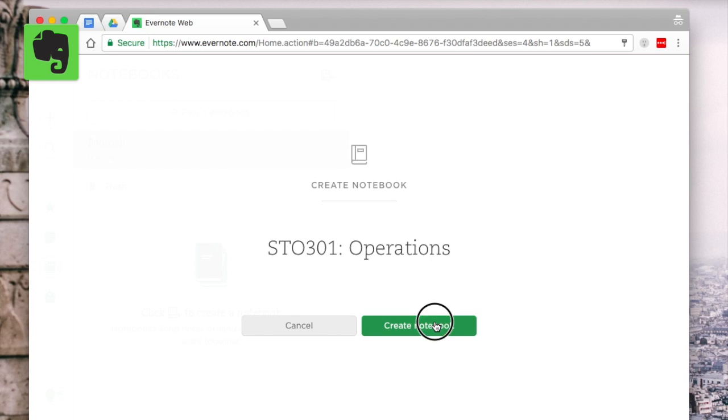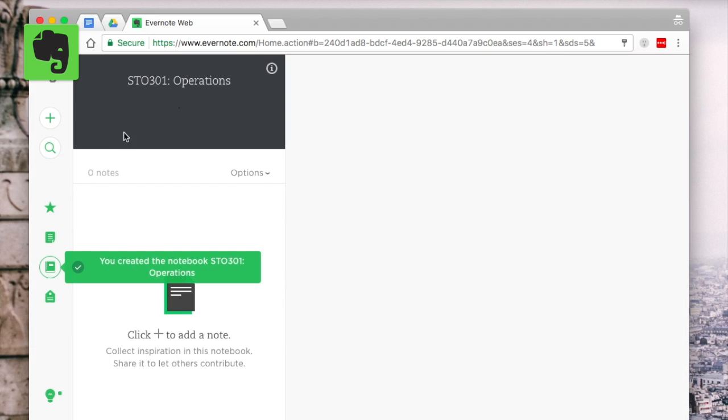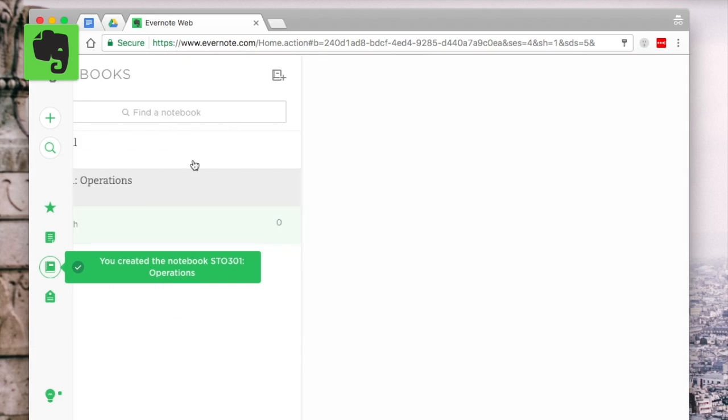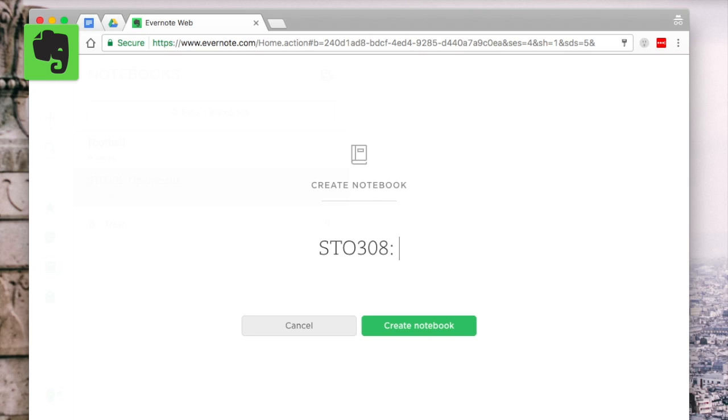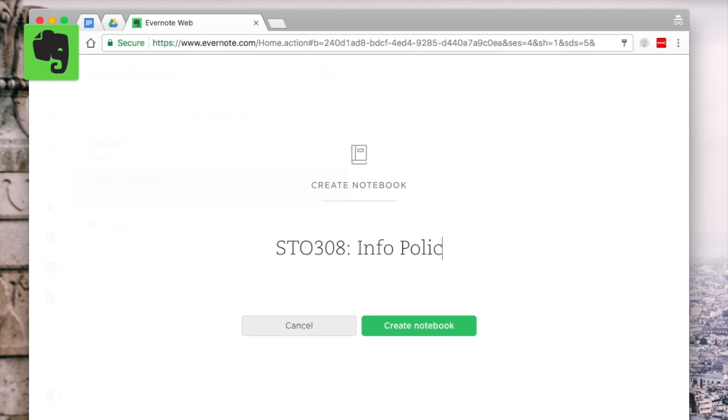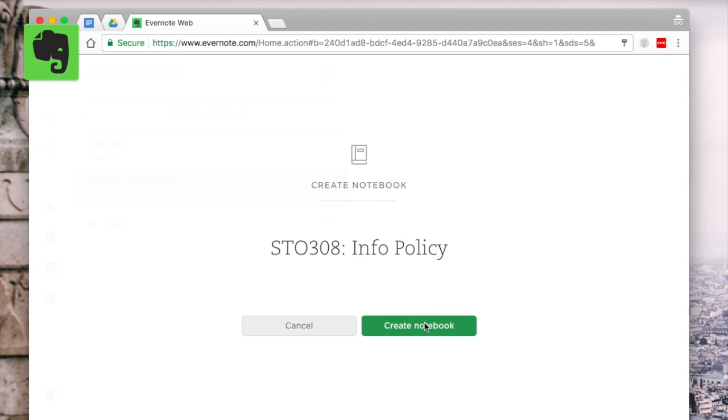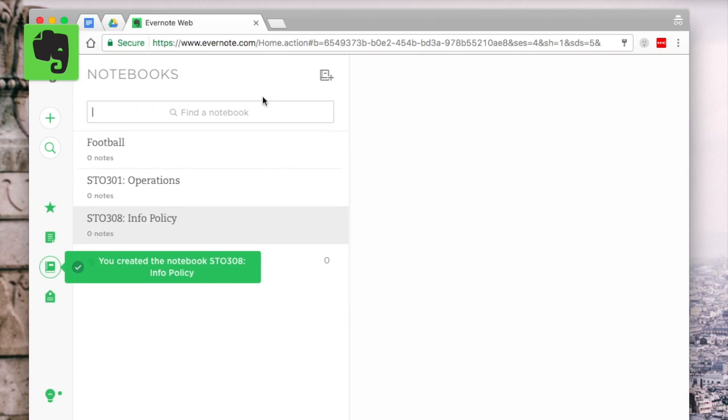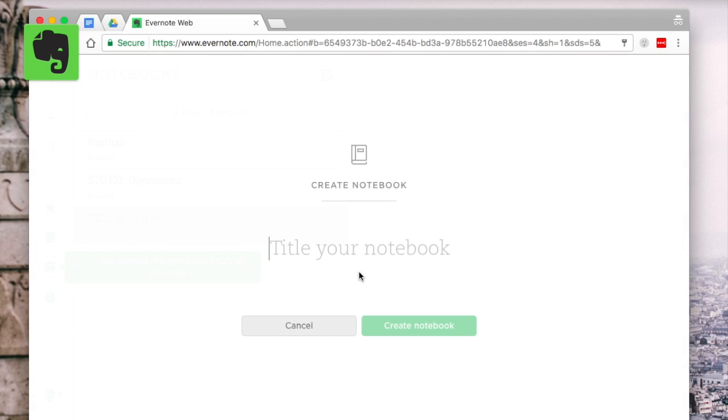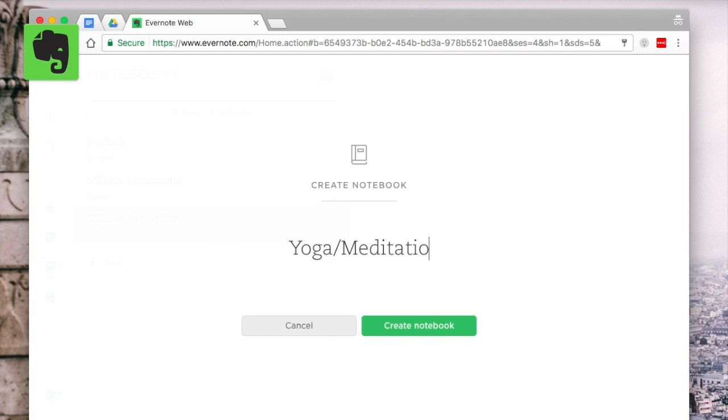What I recommend doing then from there is start inputting some notes into certain areas. If you have any notes or items lying around, so for example notes from the previous lecture or even things like just general information about a certain area that you're covering,